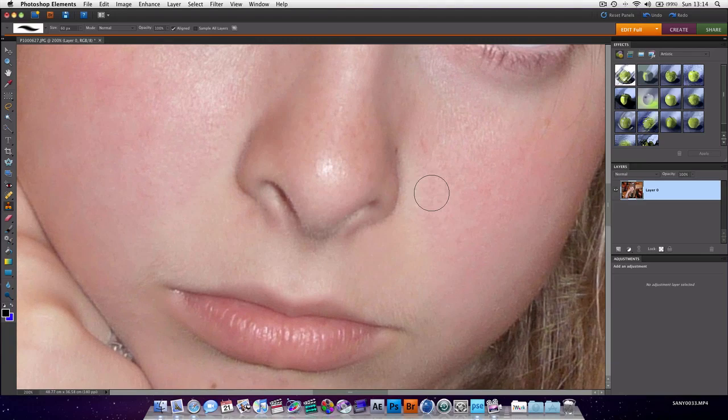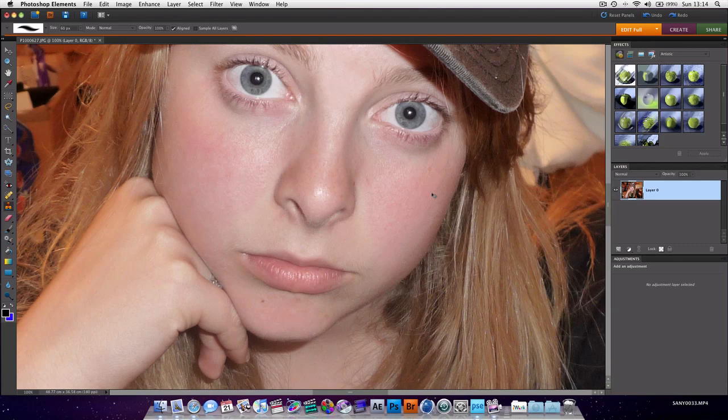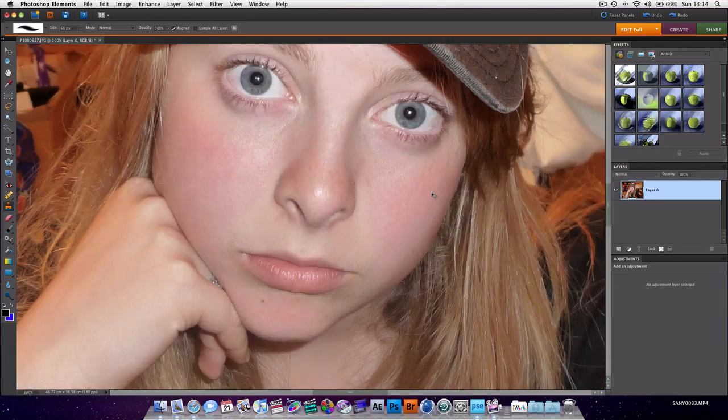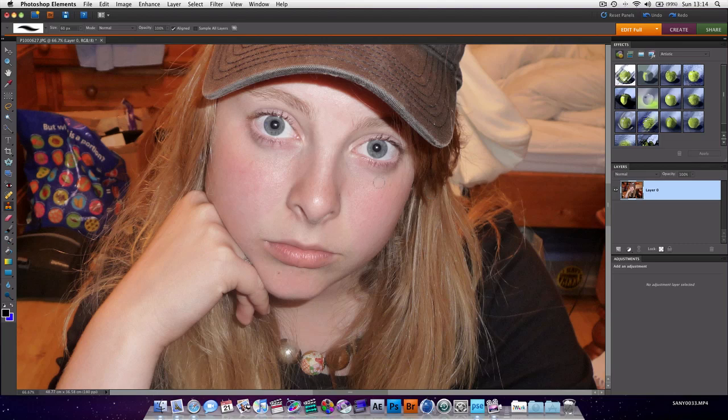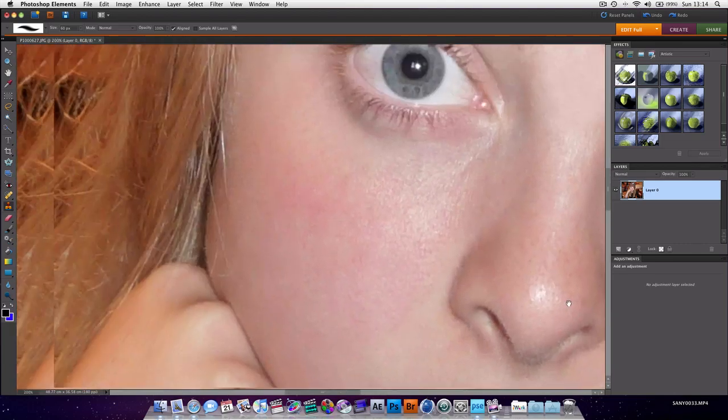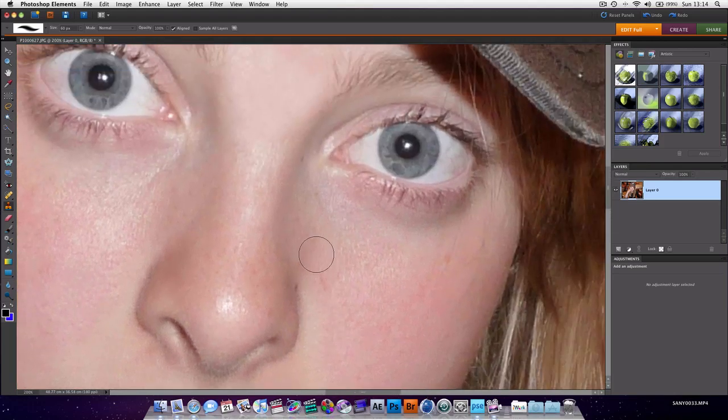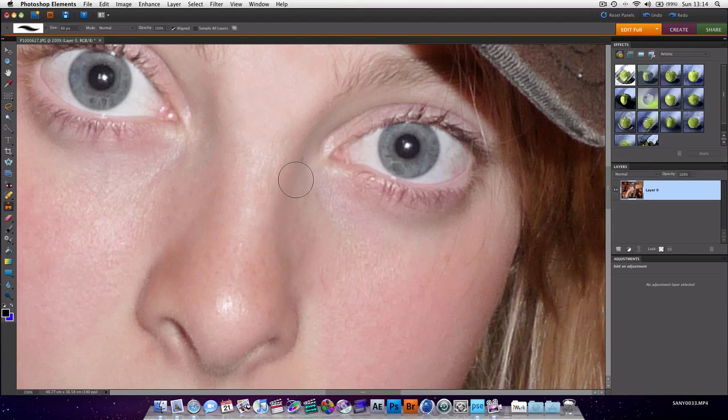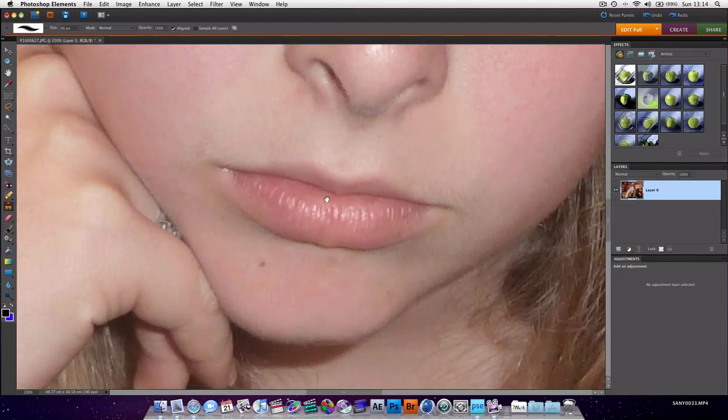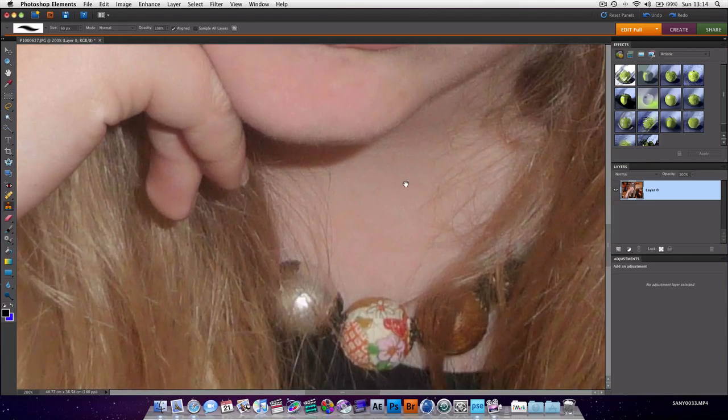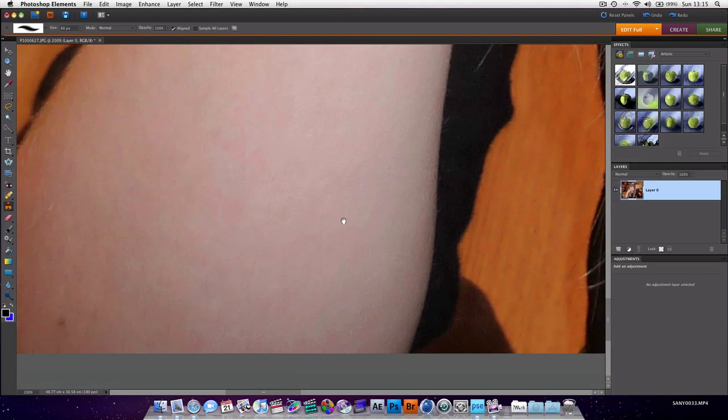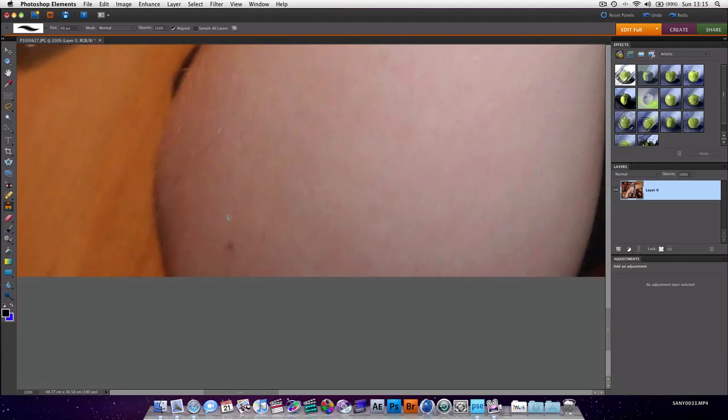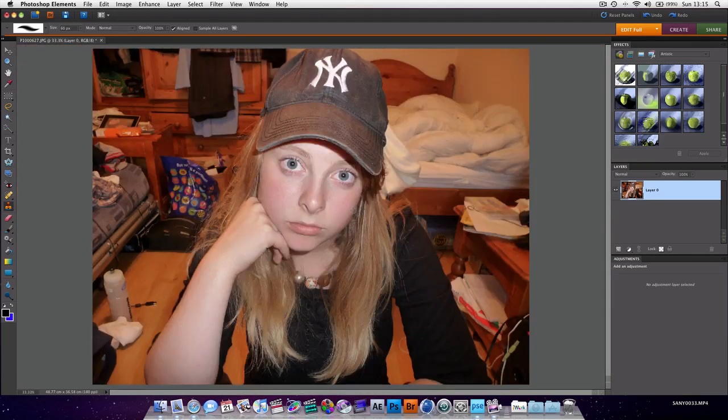To zoom in is command plus or command equals technically. Command equals and then command minus to zoom out. If you saw me moving around, I'm holding down the spacebar and dragging. I'm not going to spend ages doing this because you won't learn anything, but you want to basically go through. Has she got anything on her arm? Yes she does. There we go. We zoom out now. As you can see she's now much better looking.